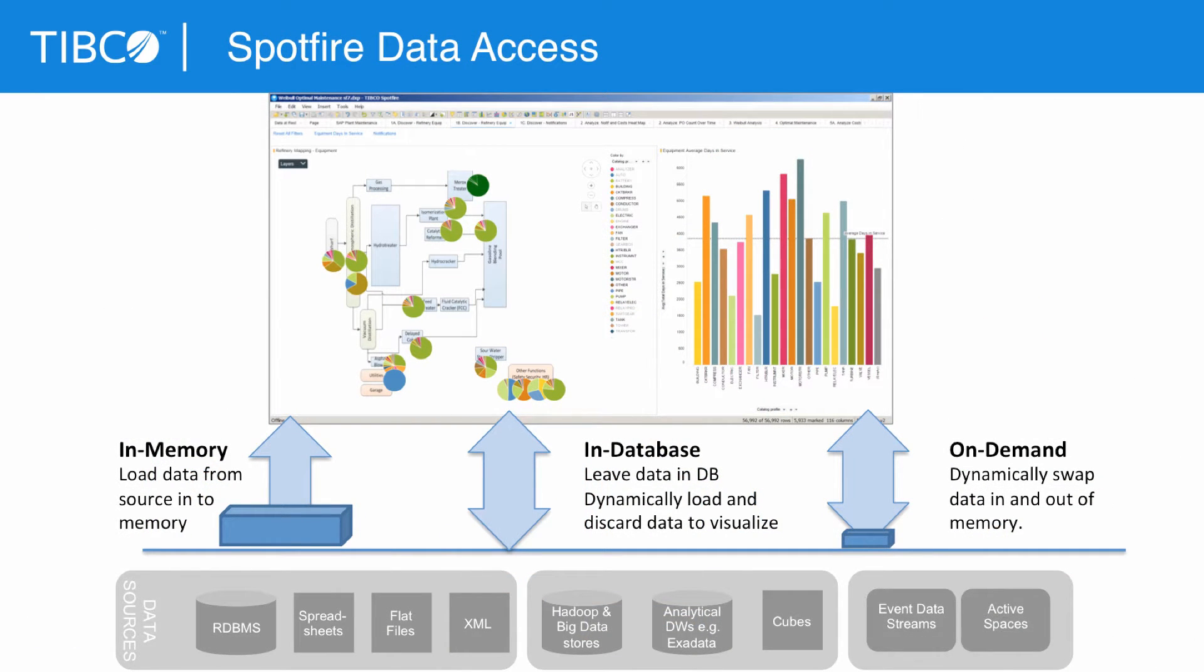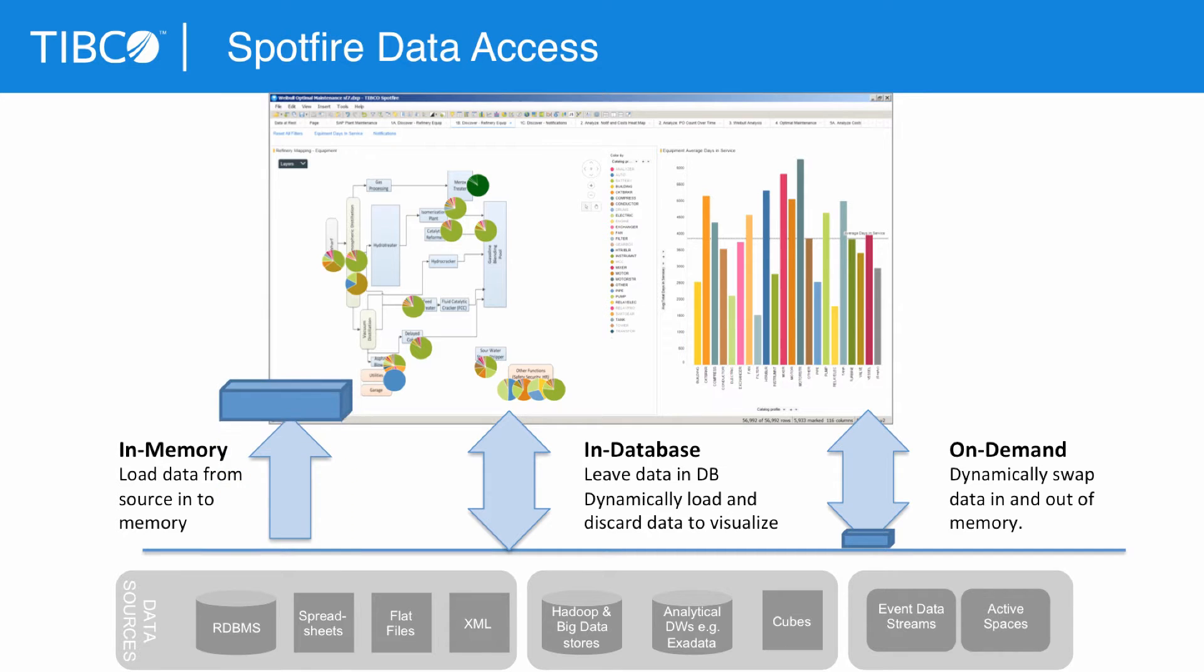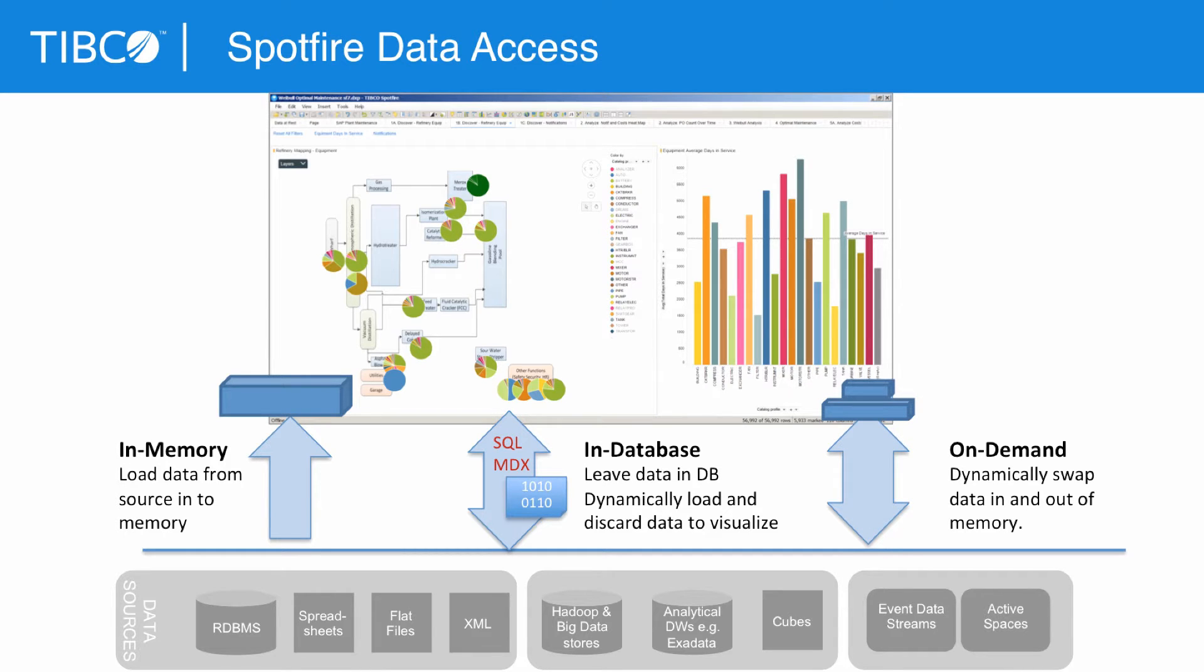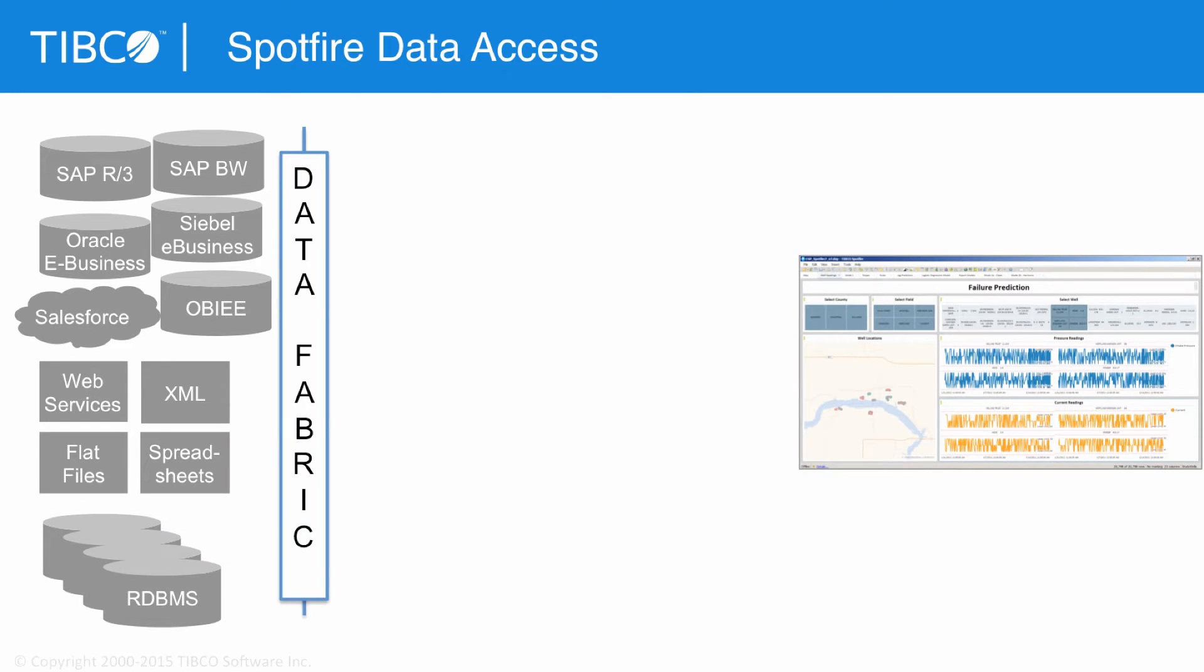Spotfire allows you to access data by bringing it into memory through information links. We can leave the data where it is and do in-database aggregations as offered by the database vendor. We can also do data on demand, swapping data into memory by marking or clicking or filtering on a Spotfire analysis and dynamically swapping that data into memory.